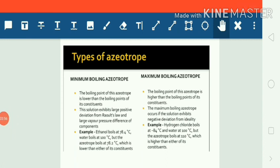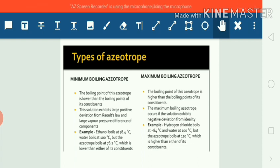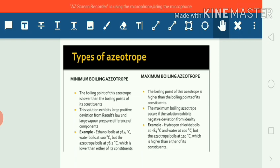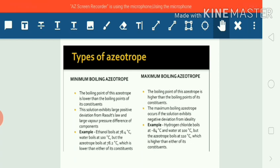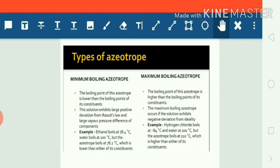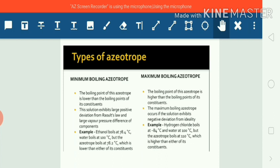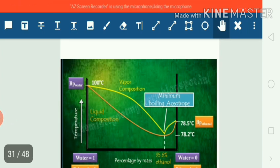There are two types of azeotropes: minimum boiling azeotropes and maximum boiling azeotropes. Minimum boiling azeotropes are those whose boiling point is lower than the boiling point of their constituents, and they are formed in the case of positive deviations. Maximum boiling azeotropes are those whose boiling point is higher than the boiling point of their constituents, and they are formed by solutions showing negative deviations from Raoult's law.